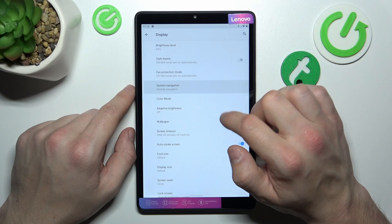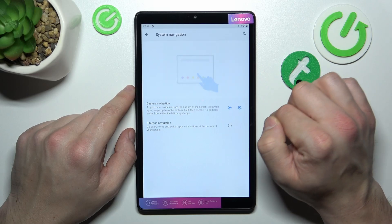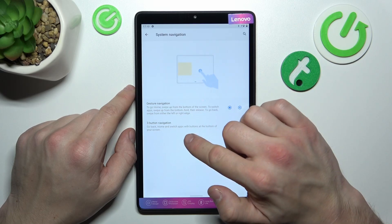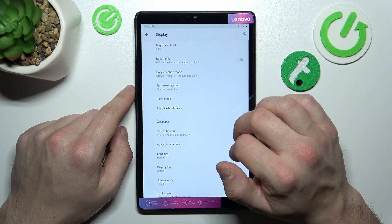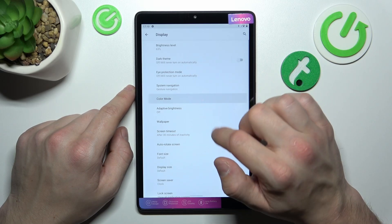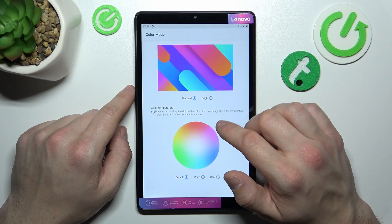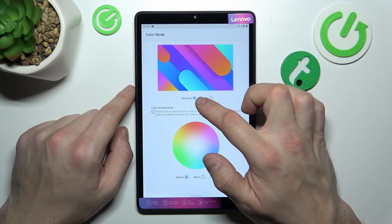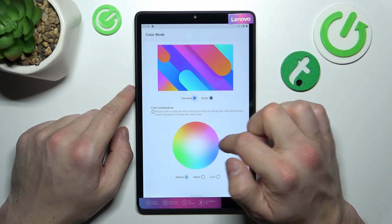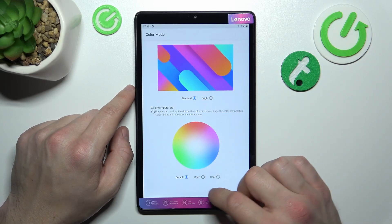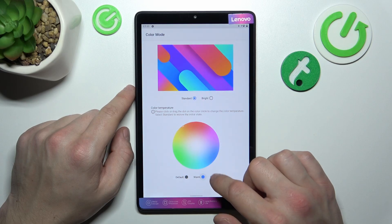Then we can change system navigation between gesture and free button navigation. And next we can change color mode between standard and bright, and also change color temperature.